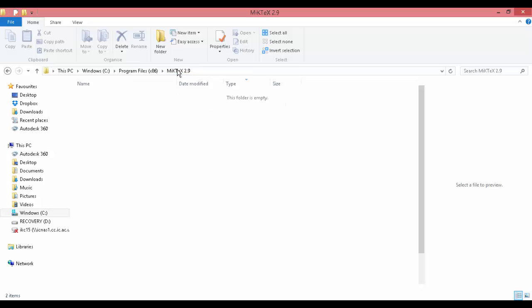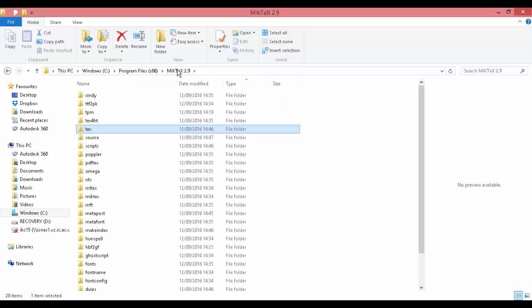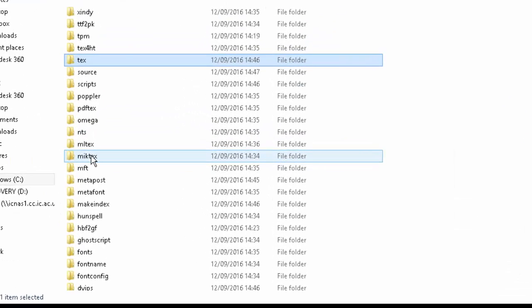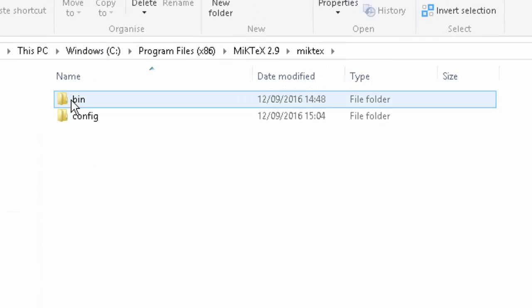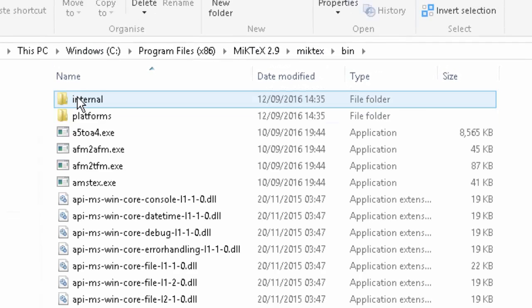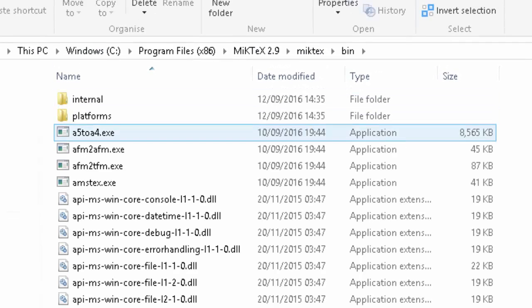To do that, go back into the MiKTeX 2.9 folder, click on MiKTeX, then go into BIN.